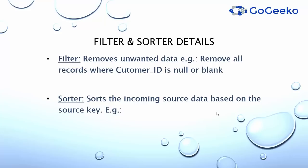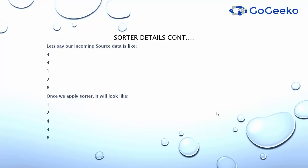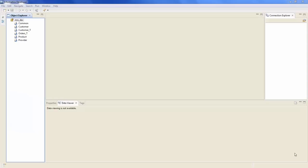The sorter transformation sorts the source data based on one particular field or more than one particular field. For example, let's say your source data is coming like this and you want to sort that data in ascending order like this. That's where you would be using the sorter transformation.